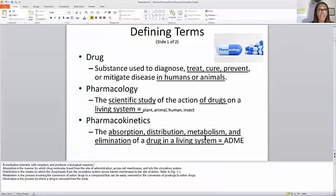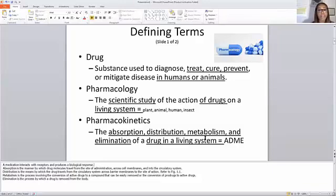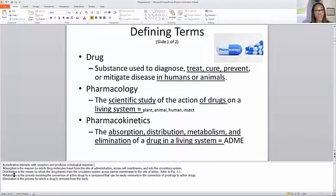Pharmacokinetics — when you think about pharmacokinetics, we've talked about this before: absorption, distribution, metabolism, and elimination of a drug in a living system. Think about ADME. Absorption is the manner in which your drug travels from the site of administration, crosses the membrane, and enters into the circulatory system. Distribution is basically where the drug travels from the circulatory system across the barrier of the membrane to the site of action.